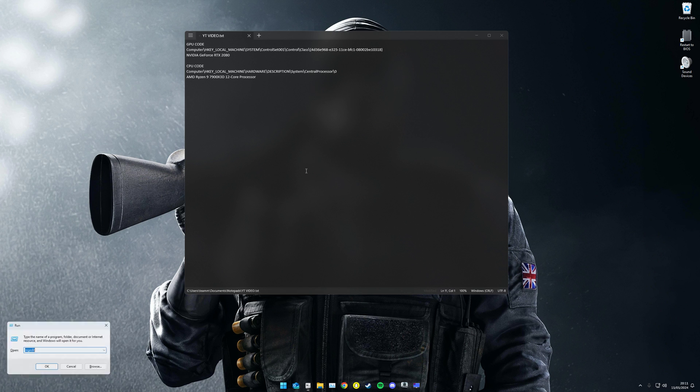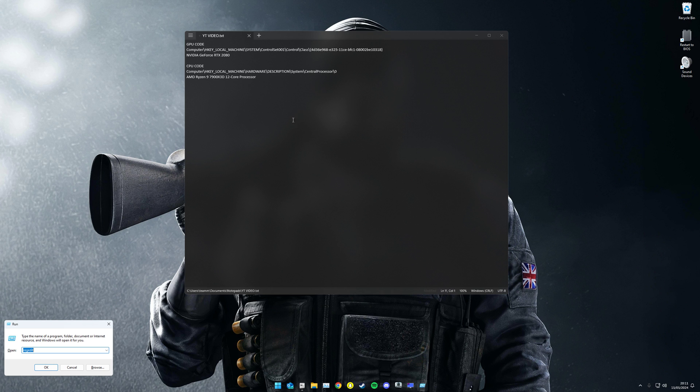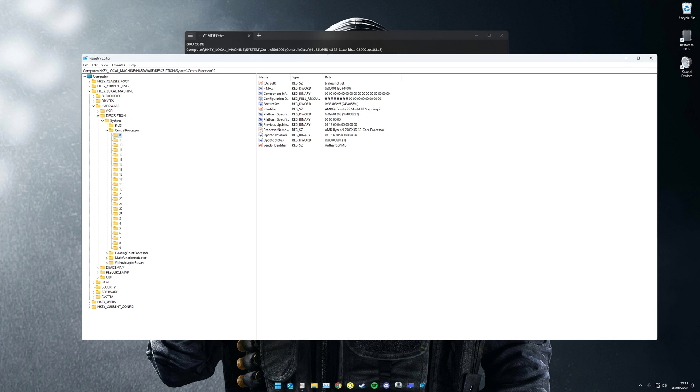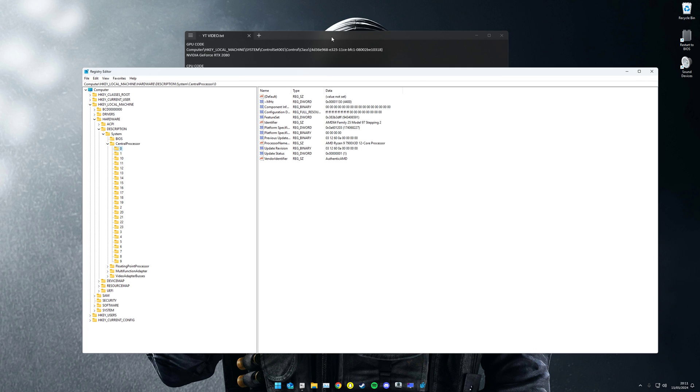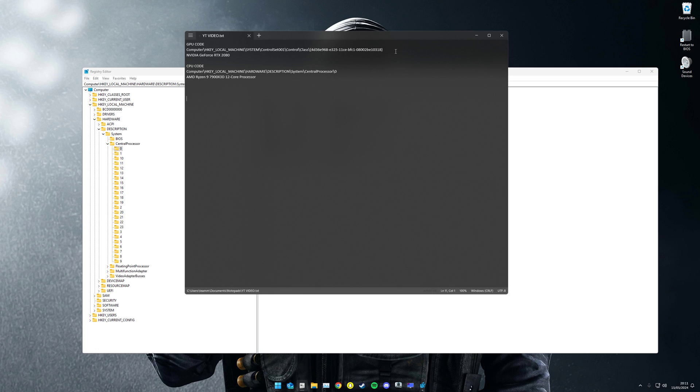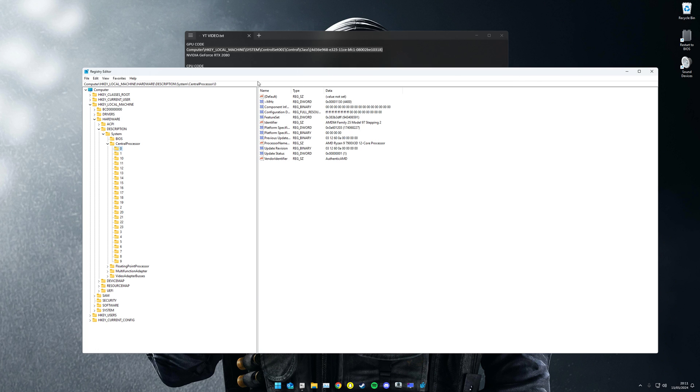Press Windows R on your keyboard, type in regedit in lowercase, and then click OK. Then you're going to have these codes which will be linked in the description. You want to copy this and put it in the search bar at the top.